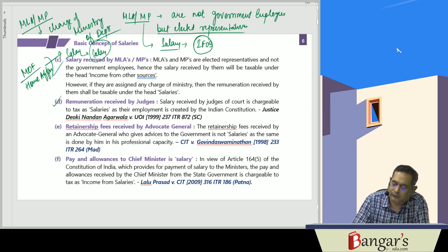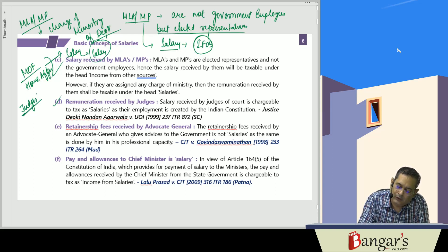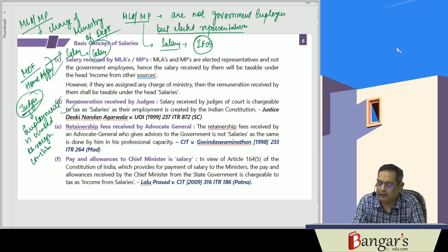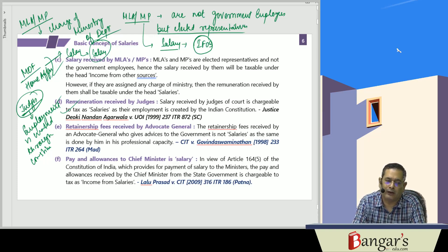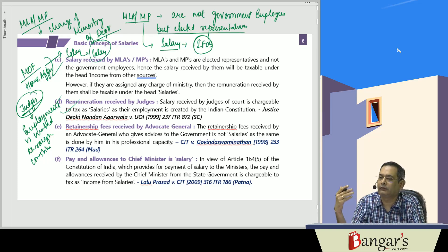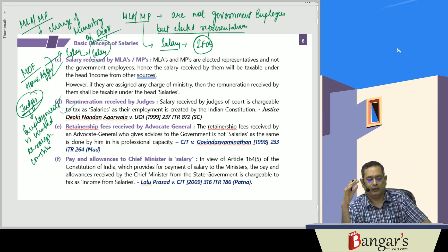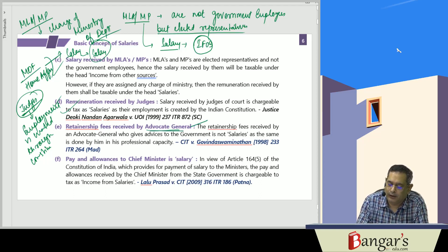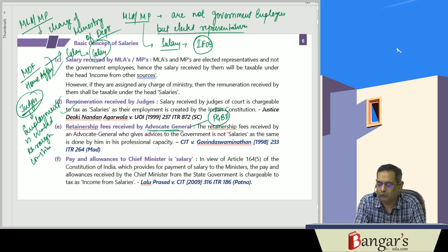Regarding remuneration of judges: judges are constitutional functionaries but their employment is created through the Constitution. Hence, any remuneration received by judges of the court will be chargeable to tax under the head salaries. Whereas in case of Advocate General, they are not employees, and retainer fees received by the Advocate General will be taxable under profits and gains of business and profession.